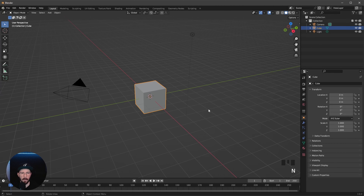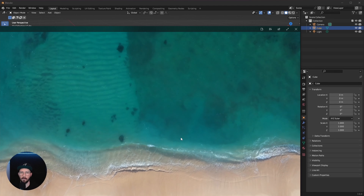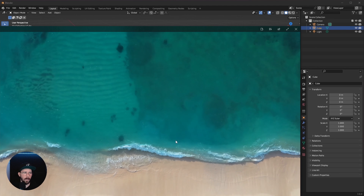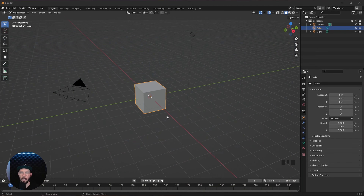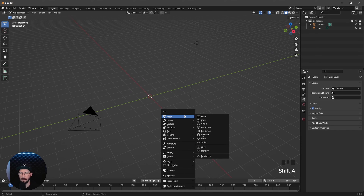Welcome back to this new Pizzaray tutorial. Today we want to create a quick beach scene. Here we are in a fresh Blender scene, and we want to use this water footage to create our beach.